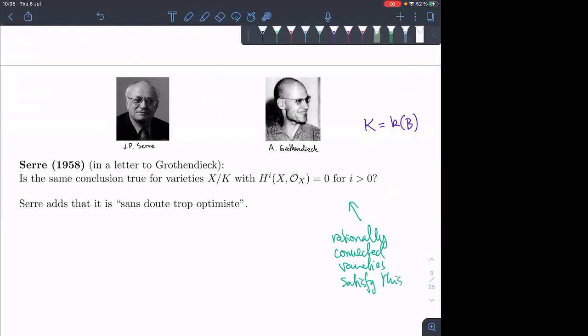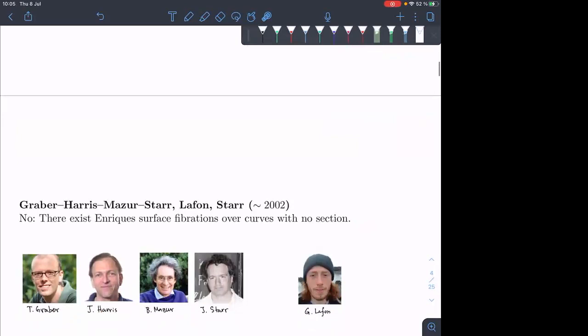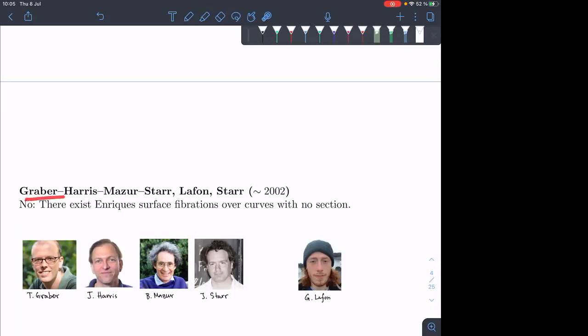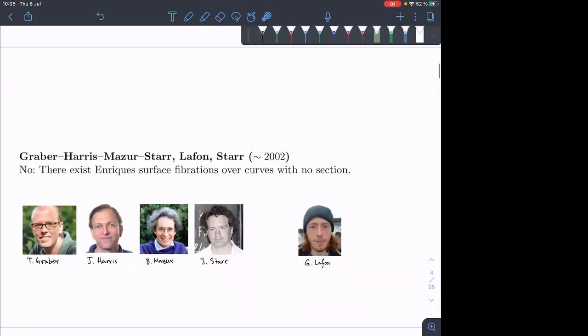That would be great, because it's not that hard a condition to check and it would guarantee a point defined over this function field. Serre himself added that it's a bit optimistic. The first counter-example was found 40 years later by Graber-Harris, Mazur-Starr, and also Guillaume Lafont, namely that there are Enriques surfaces over function fields of curves where there are no points — geometrically, there exist Enriques surface fibrations over curves with no section.